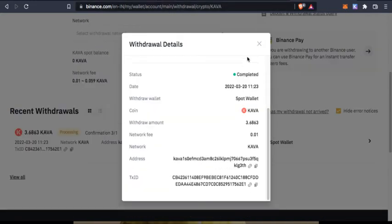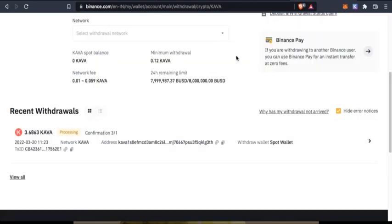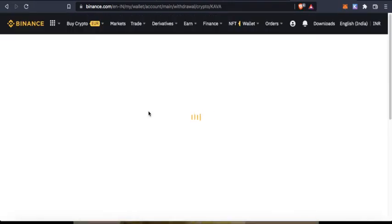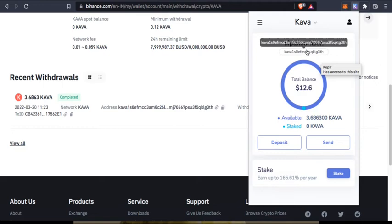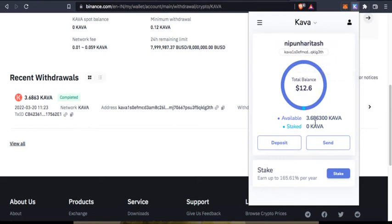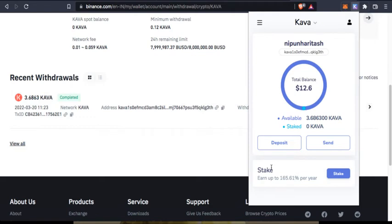The withdrawal is completed and I need to see if it has arrived in my Keplr wallet. I have the Keplr wallet with KAVA address and I can see 3.6863 KAVA, which is exactly the amount which was sent from Binance. So that is great. I can click on stake now.